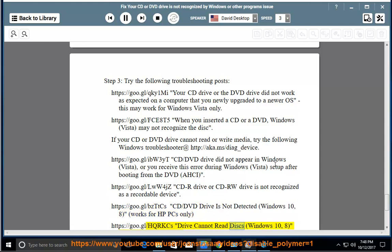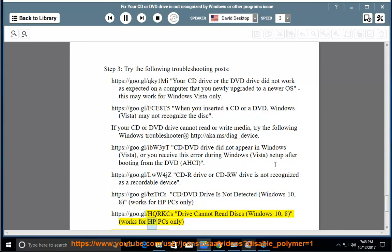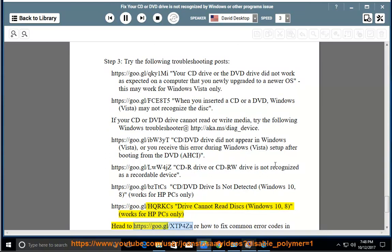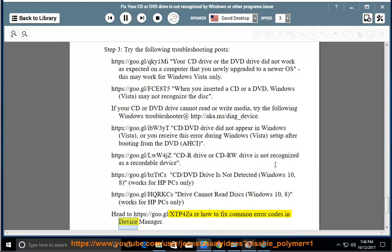Drive cannot read disks — Windows 10, 8 (works for HP PCs only): https://go.gl/xdp4za. How to fix common error codes in Device Manager.